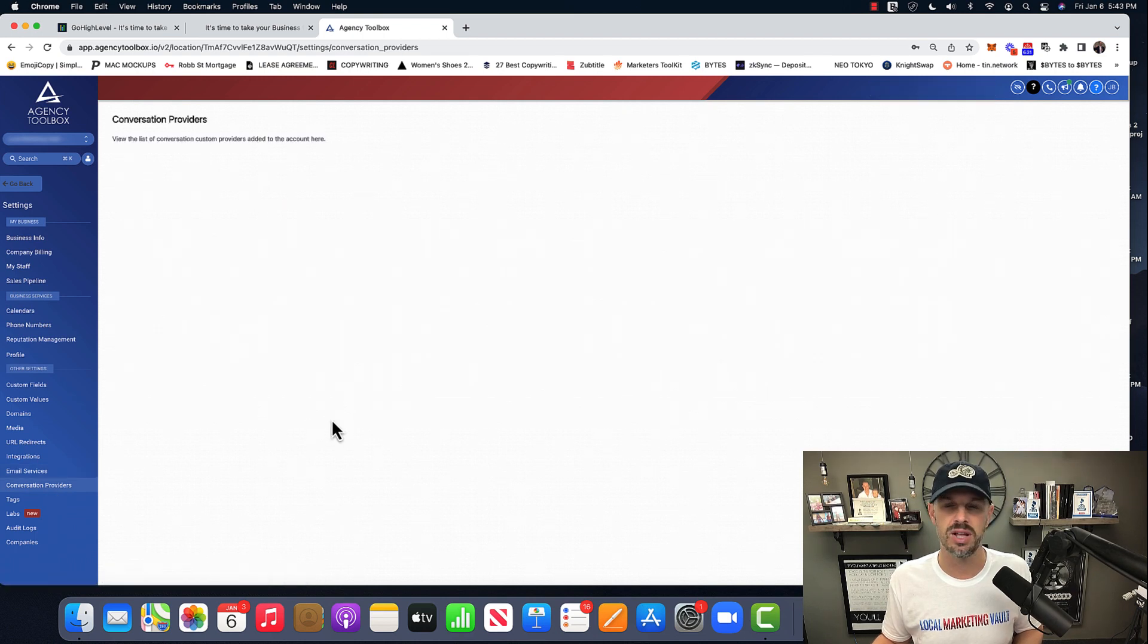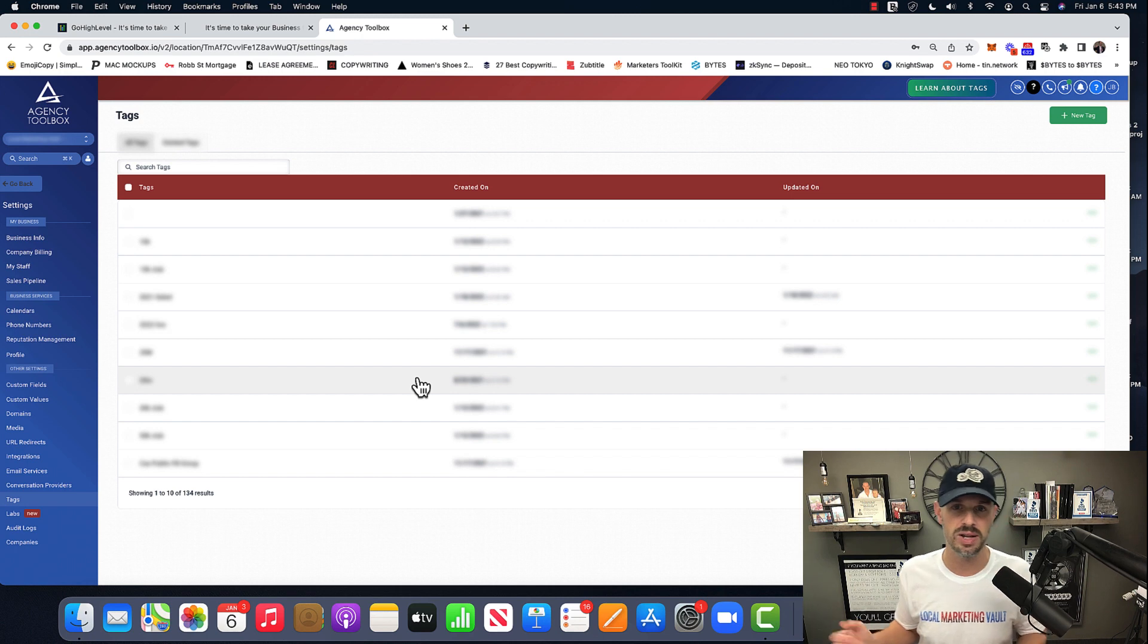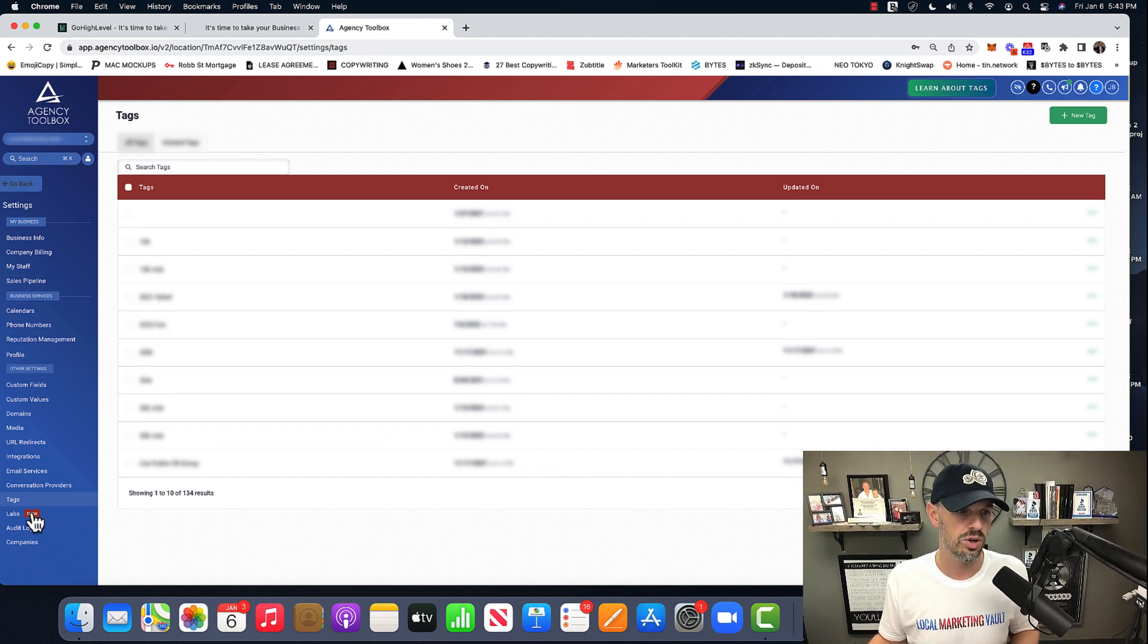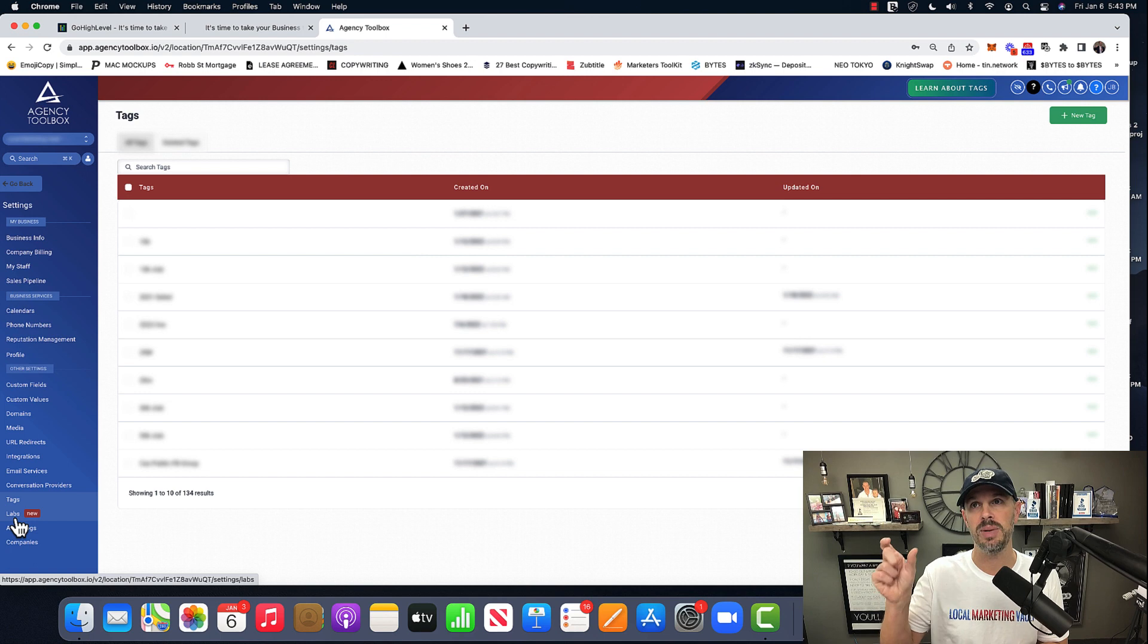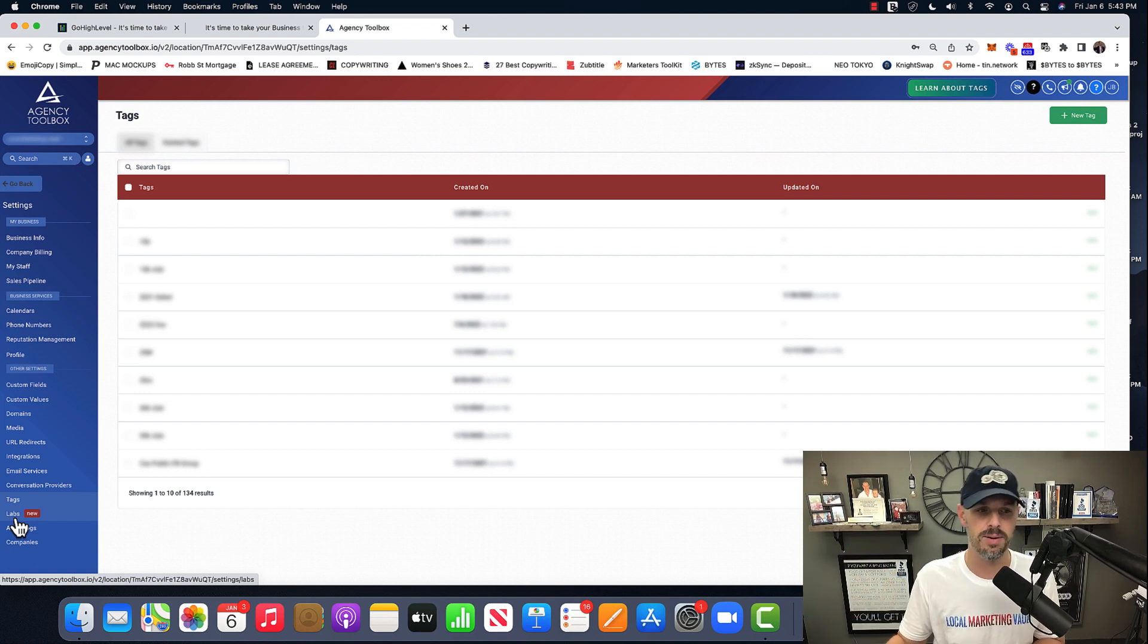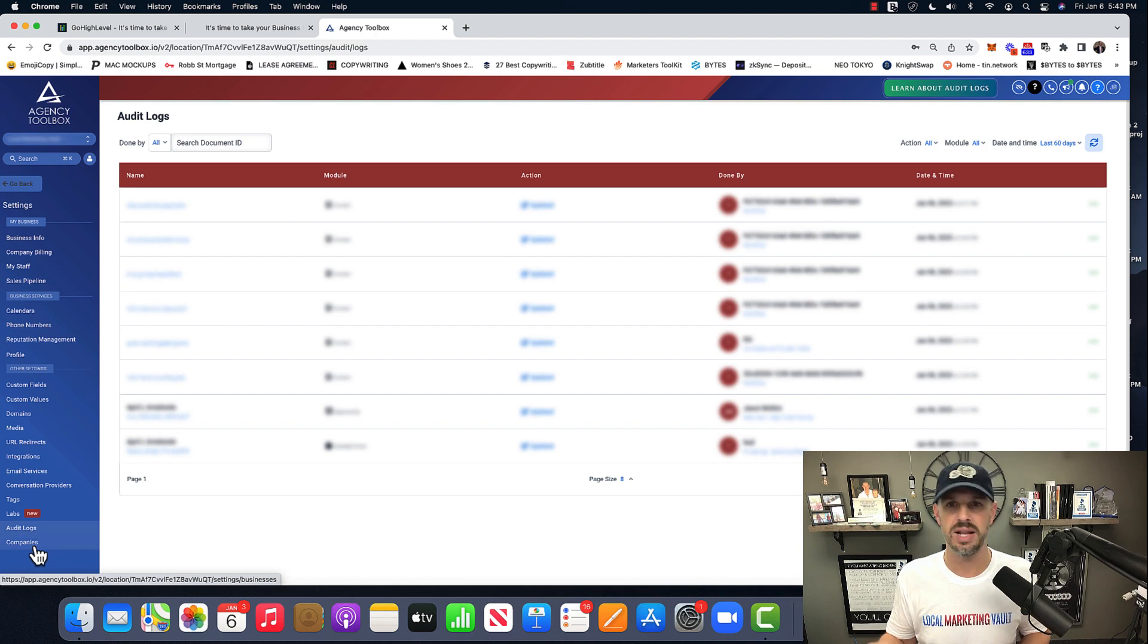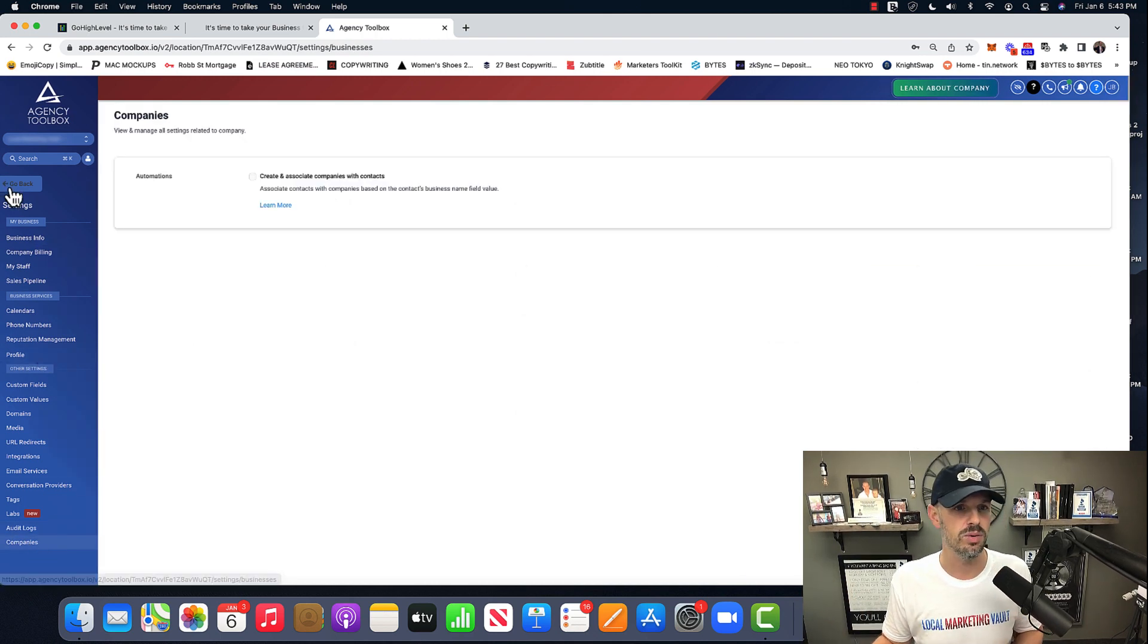Conversation providers, nothing we use tags. If somebody opts into the electrician two page site, we'll tag them electric. Just so you know where they came or we would probably tag them PPC electric. They came in from the pay-per-click campaign. Labs is nothing. Order logs is anything that you do just in case you mess something up and companies, nothing with that we use.